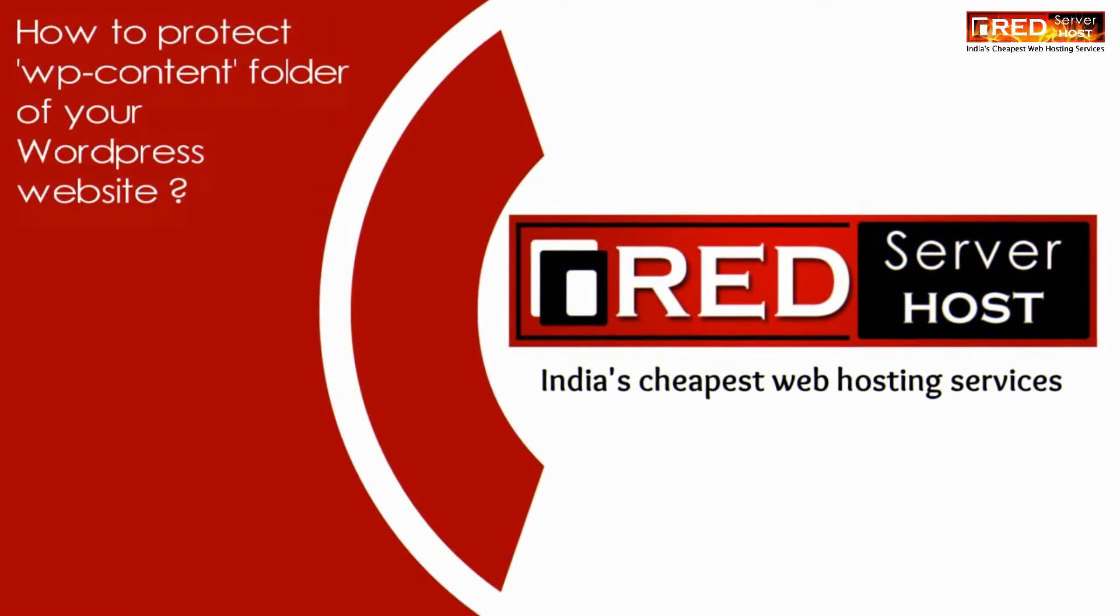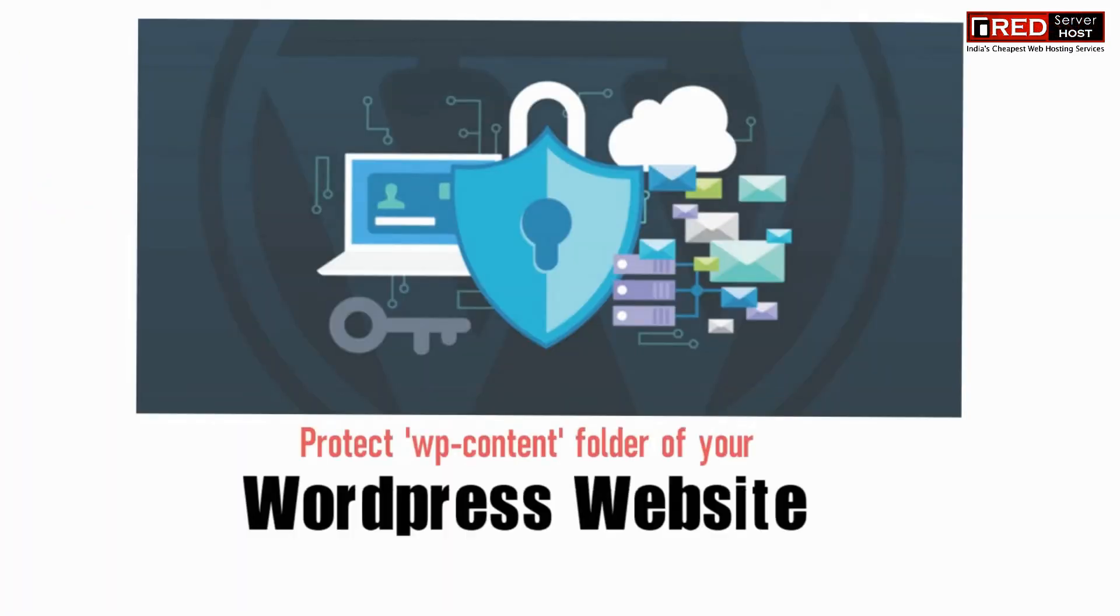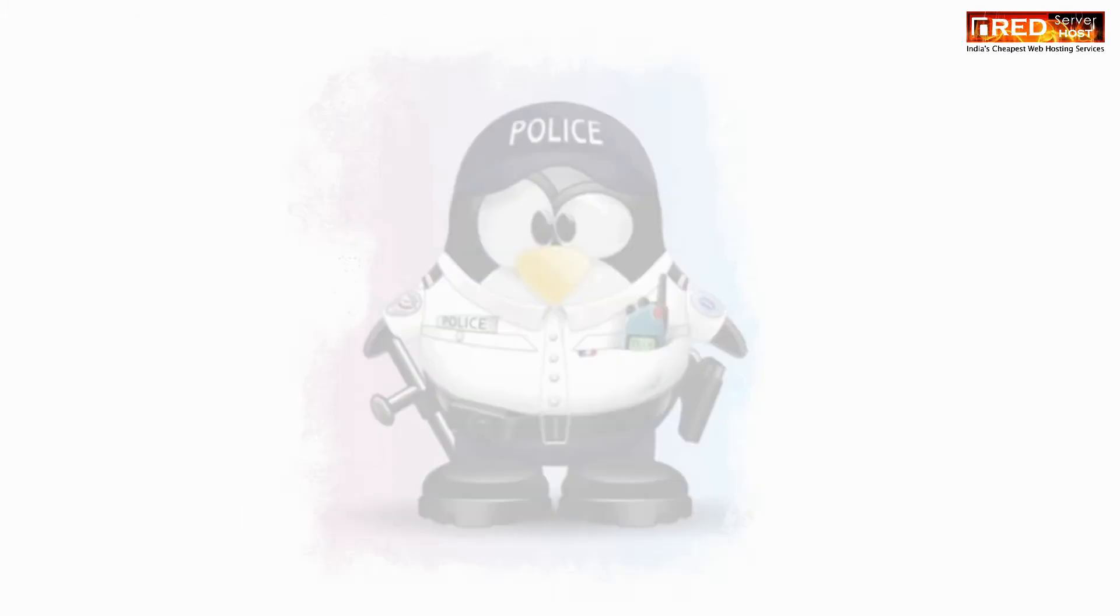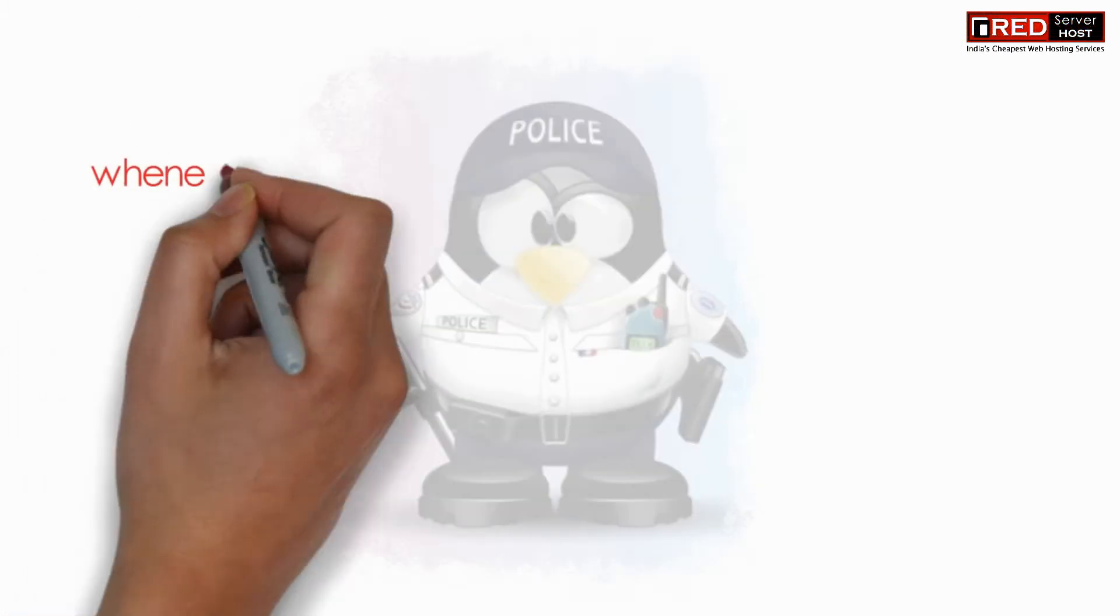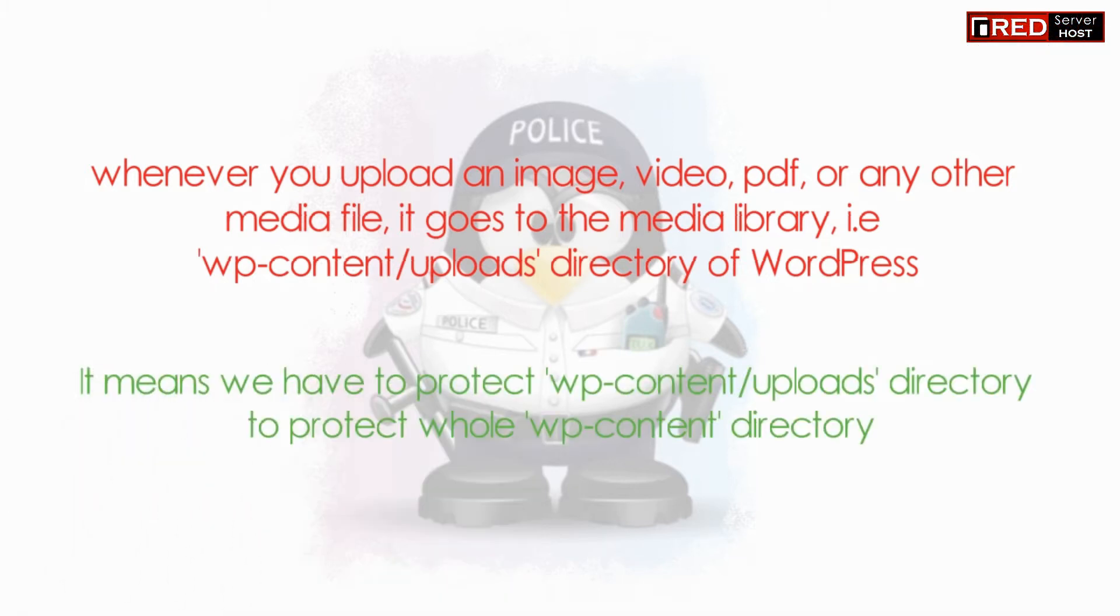Today in this video we will learn how to protect the wp-content folder of your WordPress website. Whenever you upload an image, video, PDF, or any other file, it goes to the media library, which is the uploads directory of WordPress.